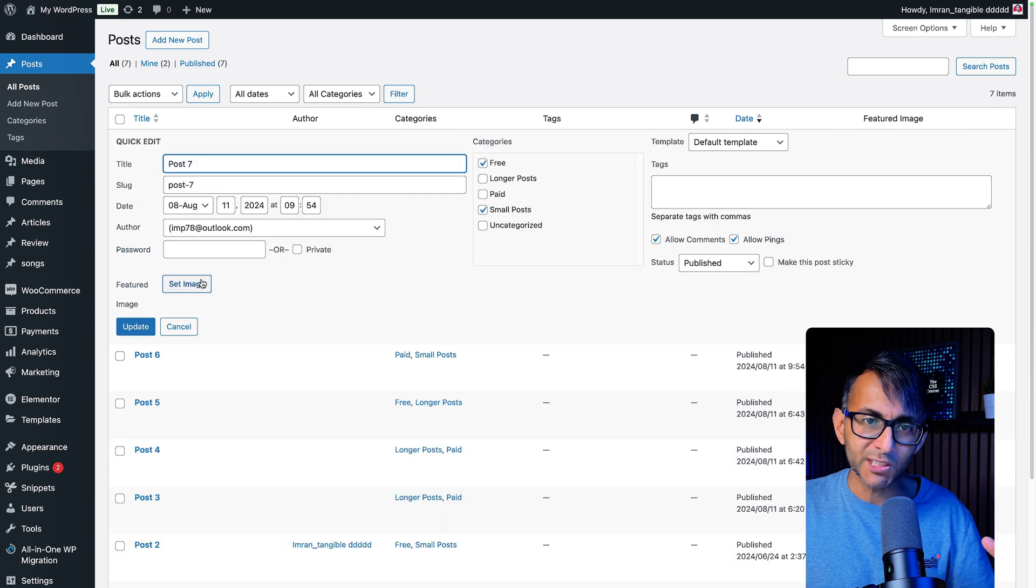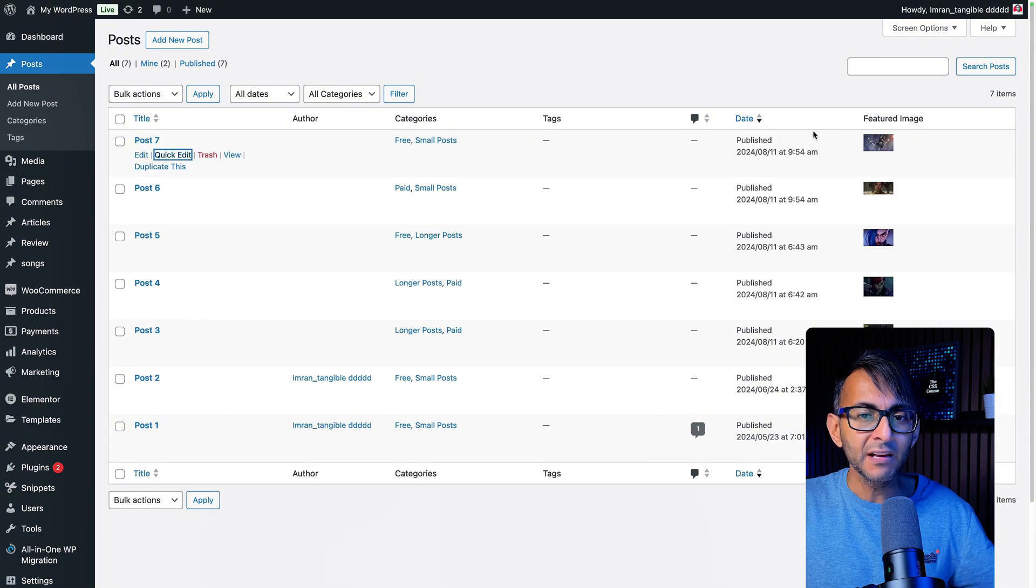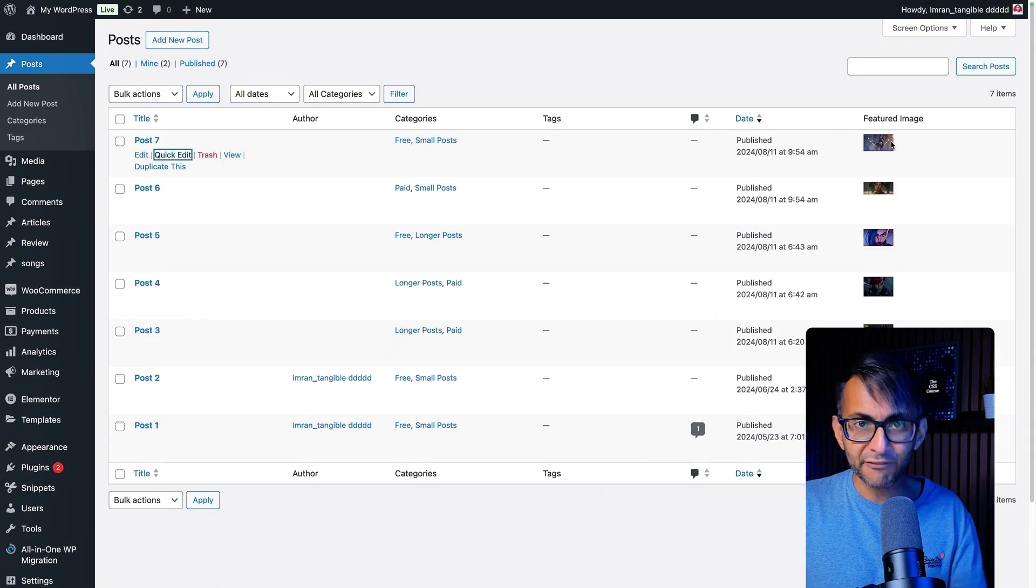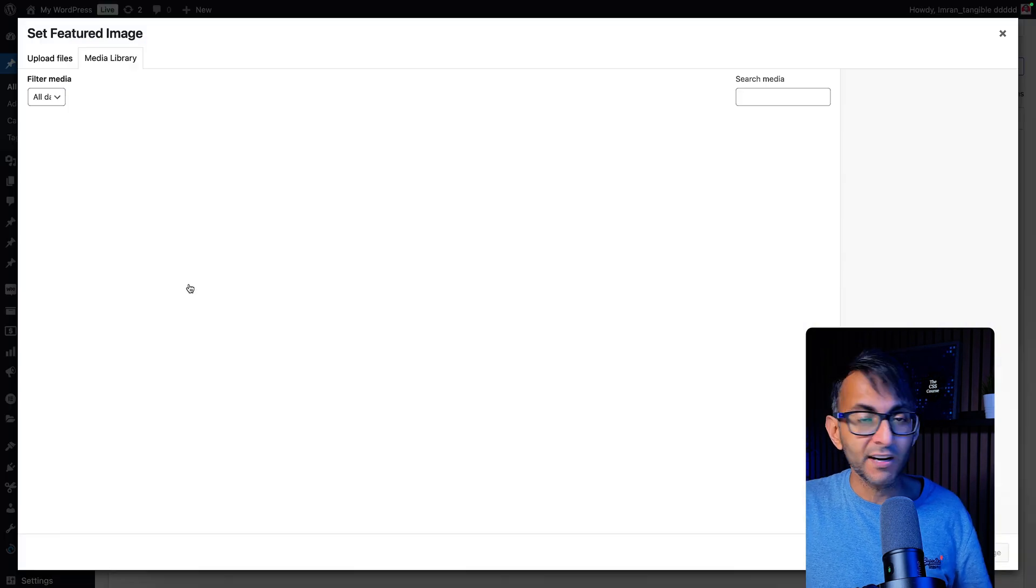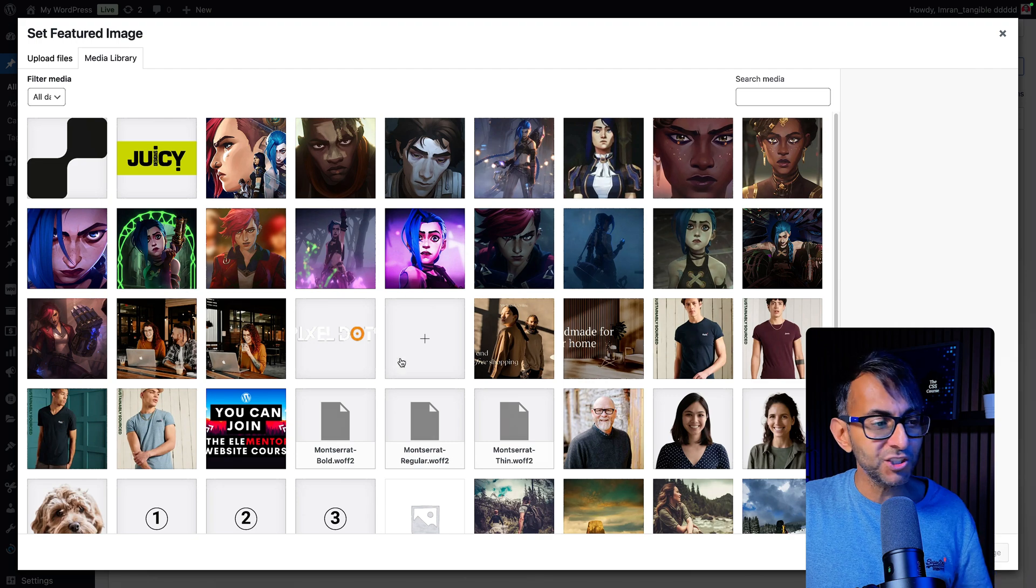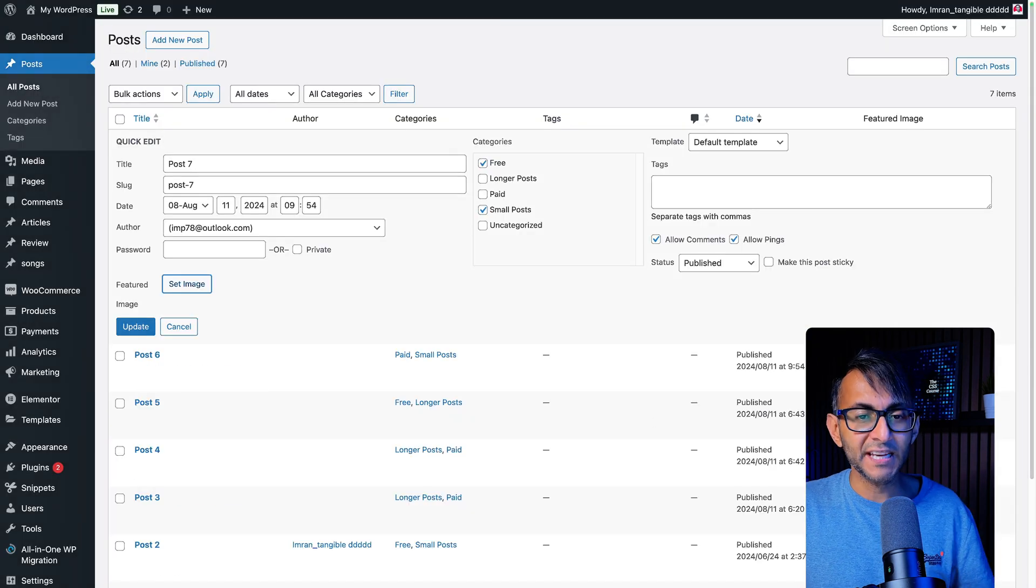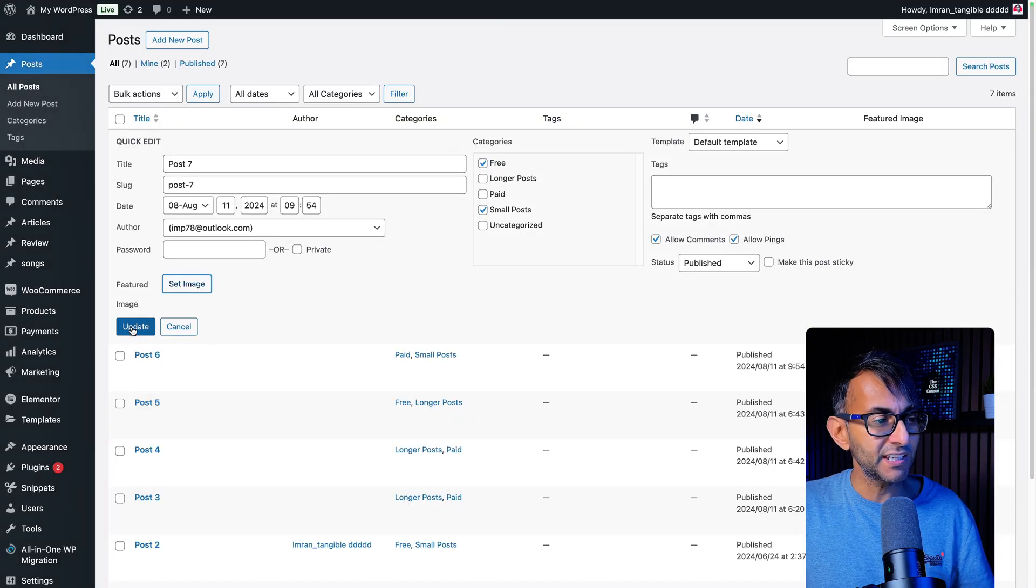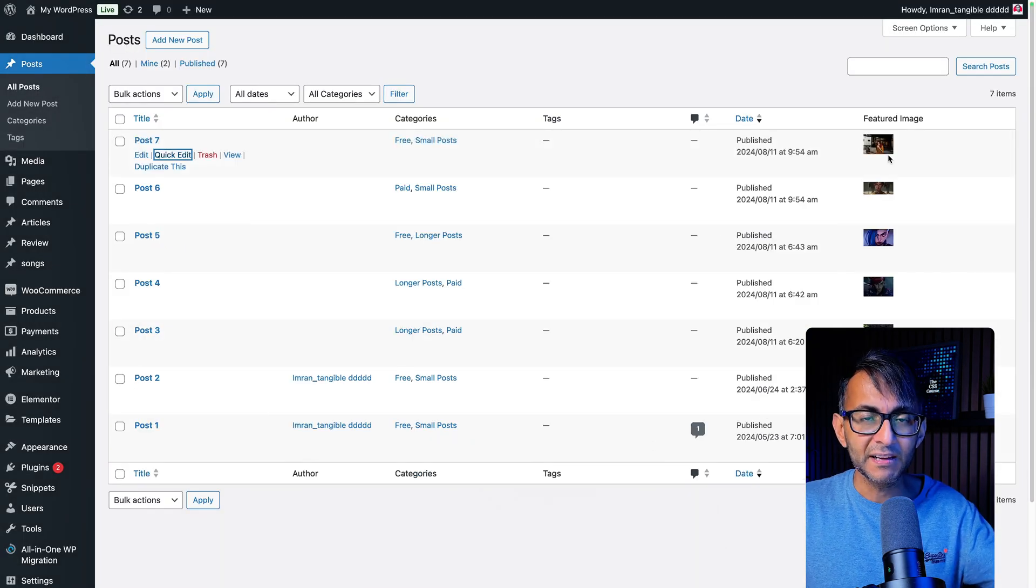Now, one slight drawback is it doesn't show it here, but you can see it from the get go. And if I was to go into quick edit and I go set image and I now go and pick this one and hit set image and I go and hit update, it is now there.